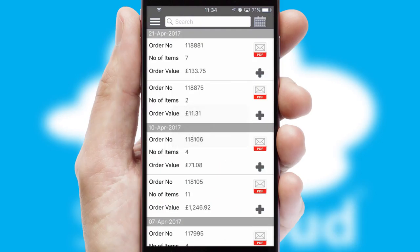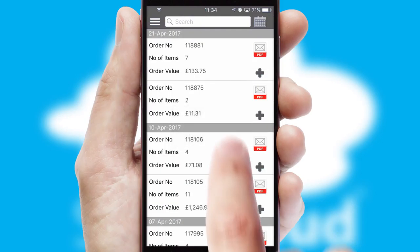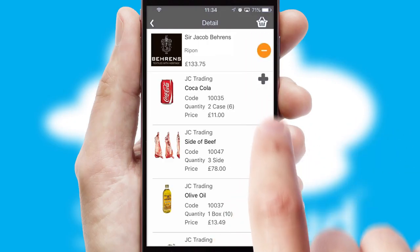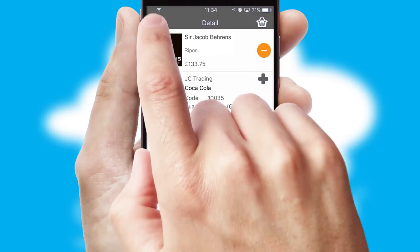A full and complete order history is available in the app, and for time-saving purposes, you can even reorder from previous ones.